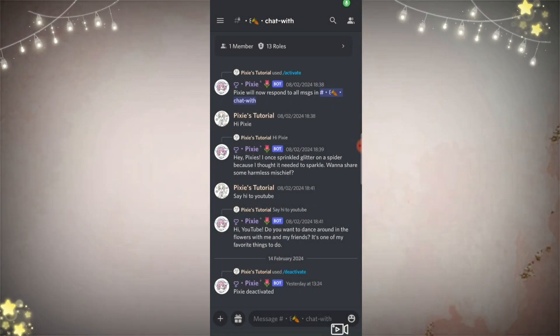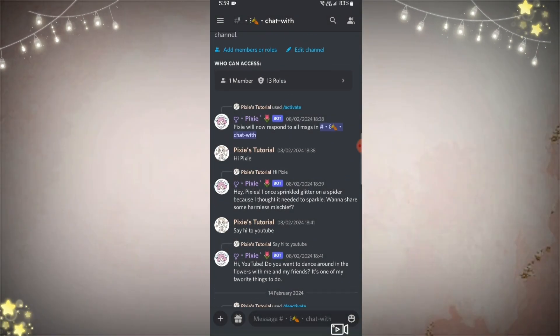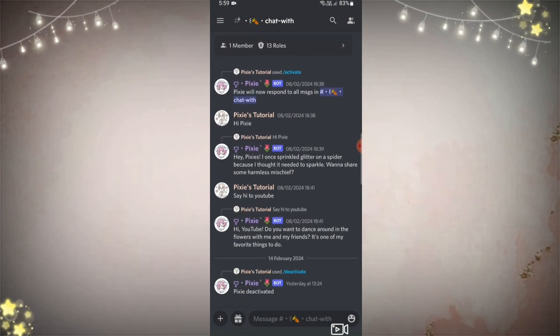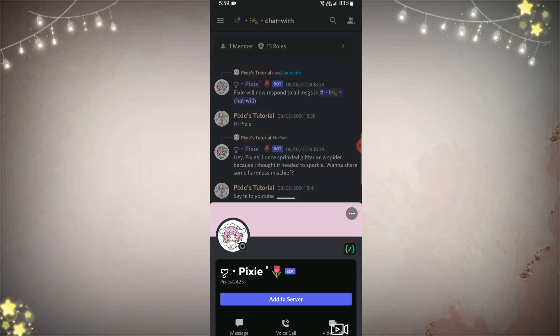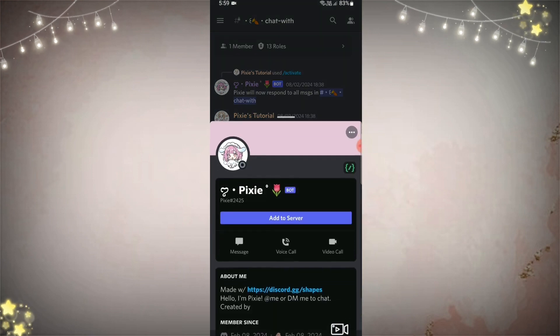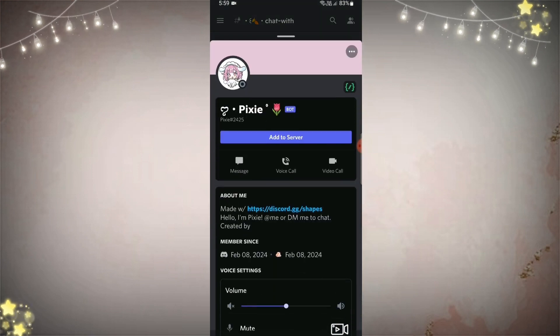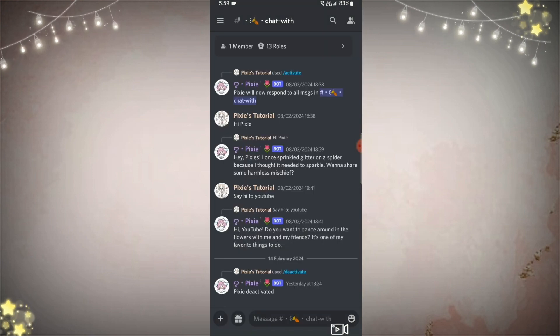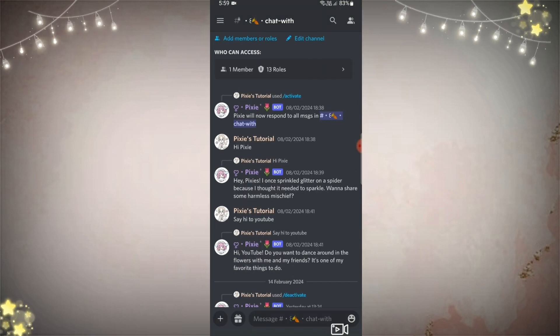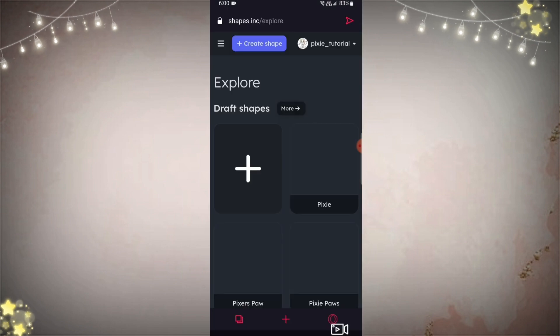Hi, lovely people! Back with another new video. Today we will be making an AI bot with phone. So first, you need to create a separate channel for this bot.